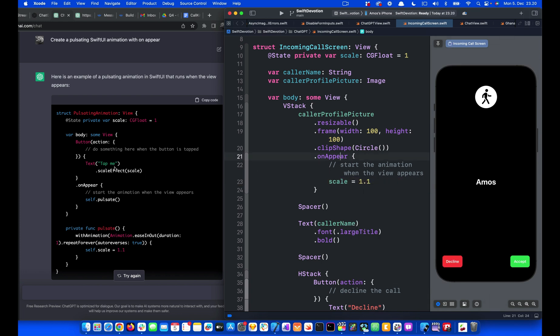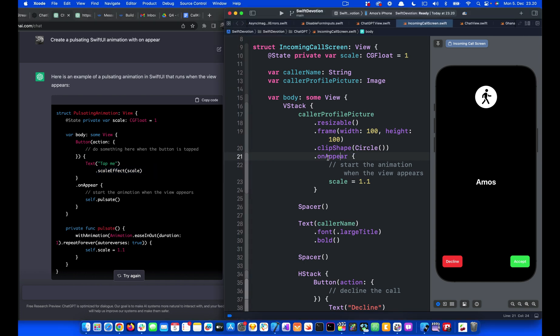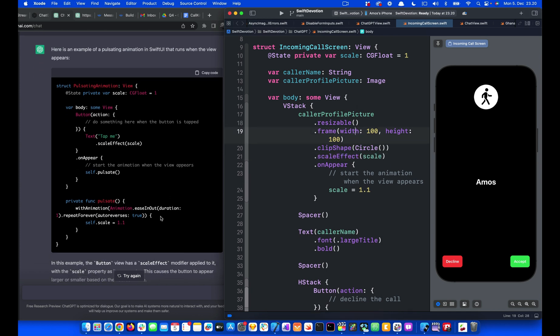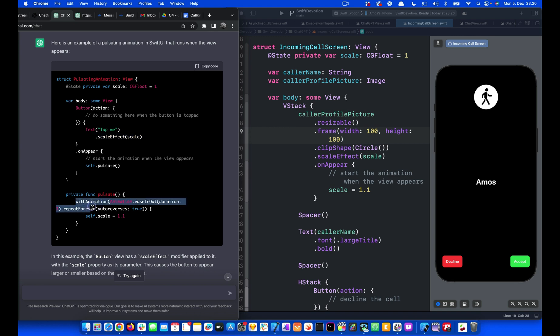Next, it animates the text here. So I'm going to copy the scale effect modifier that is used to create the animation. So after the clip shape, I'm going to paste it here. And to see this animation, we also need to add the easing, which is here. It uses with animation.